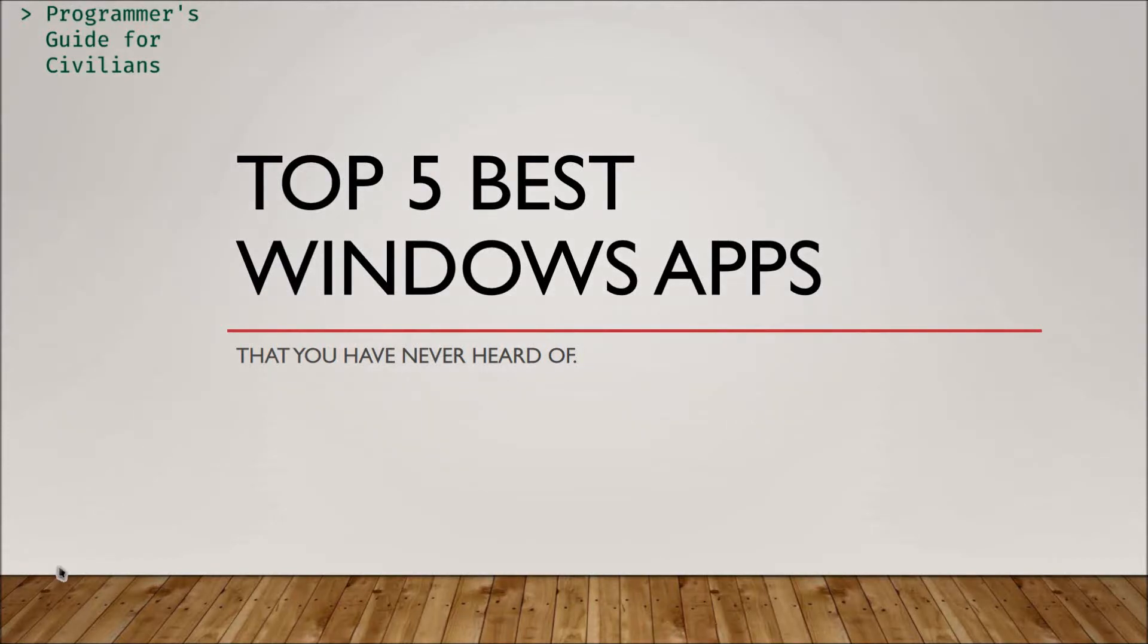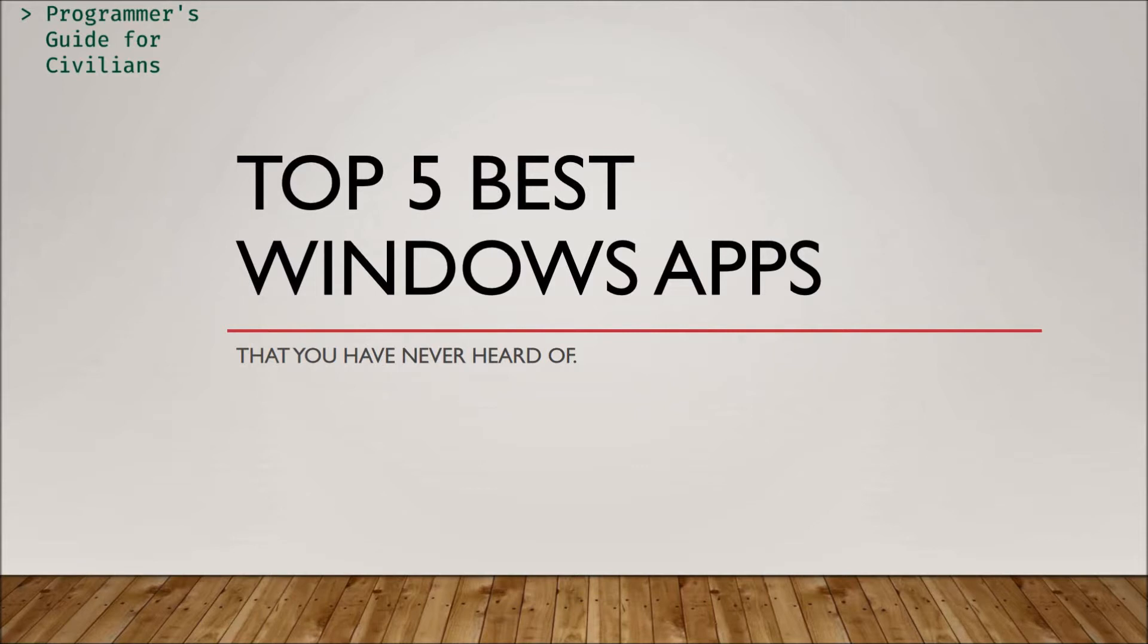Hey you, IT Guy here with another in the Programmer's Guide for Civilian series. Today, top five best Windows apps that you've never heard of, and I'm gonna make a big claim right here at the beginning. One of these apps is going to change the way that you use Microsoft Windows. And as a bonus, they're all free, so let's drop to the desktop and get busy.